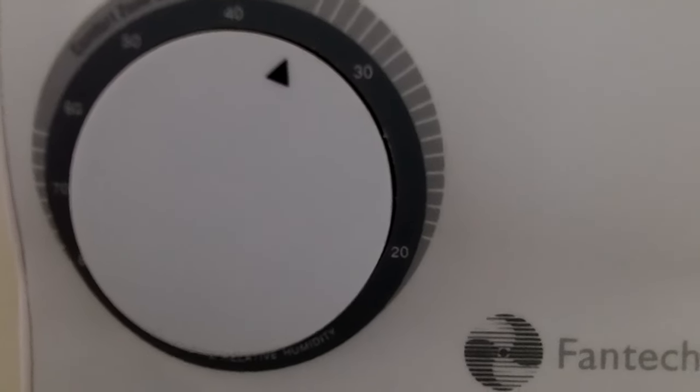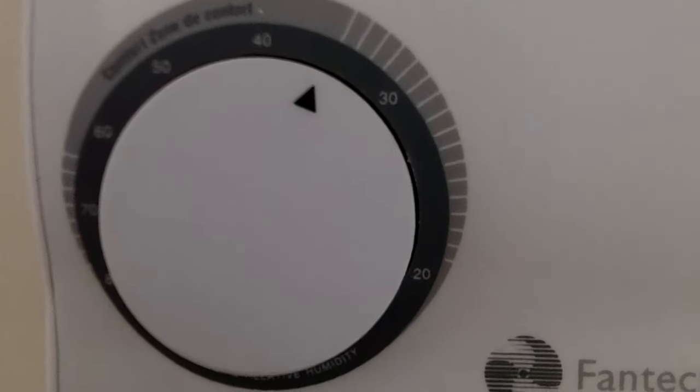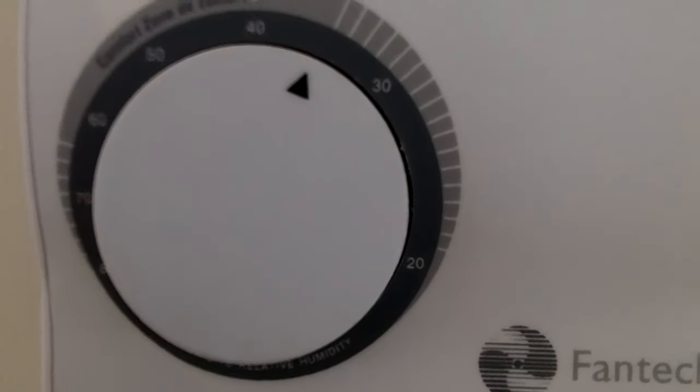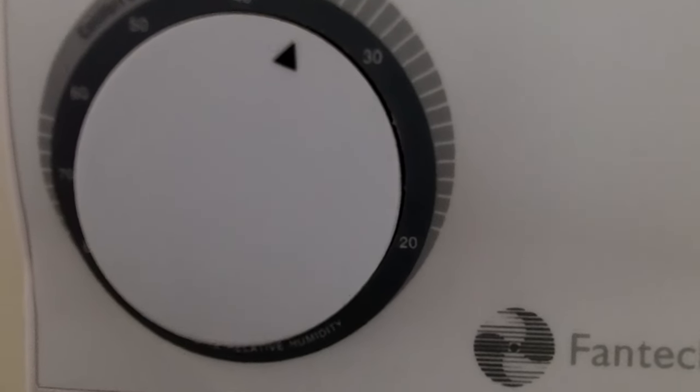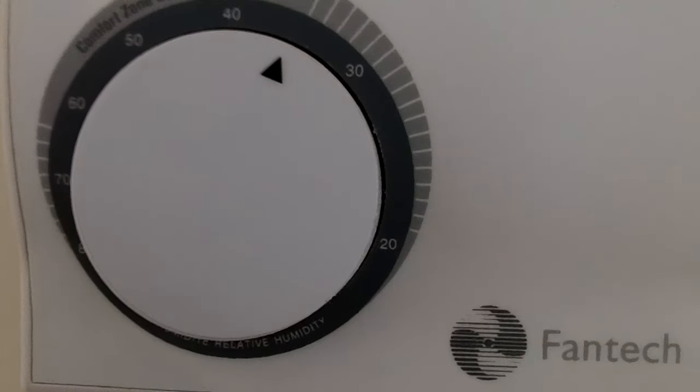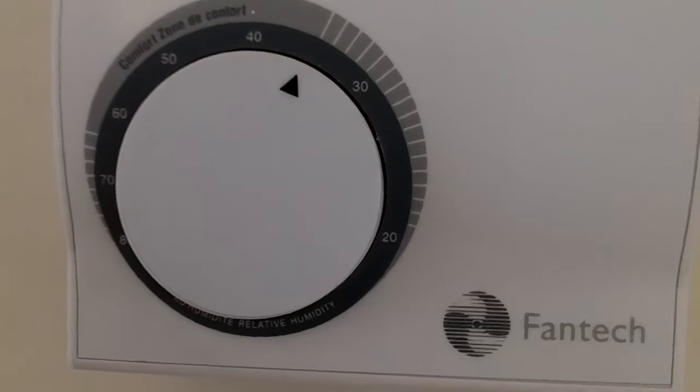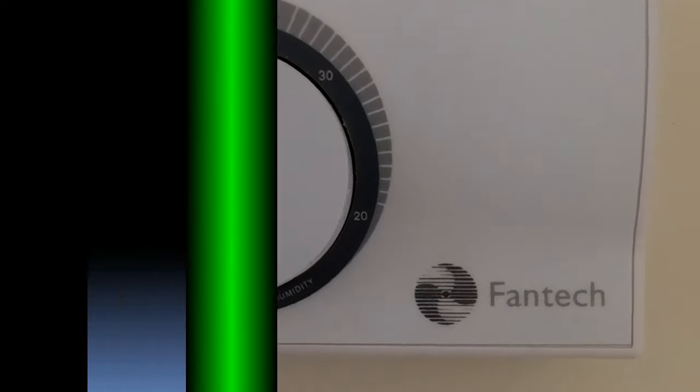Only works when the moisture levels outside are less than the levels inside. So basically, it's a wintertime setting.